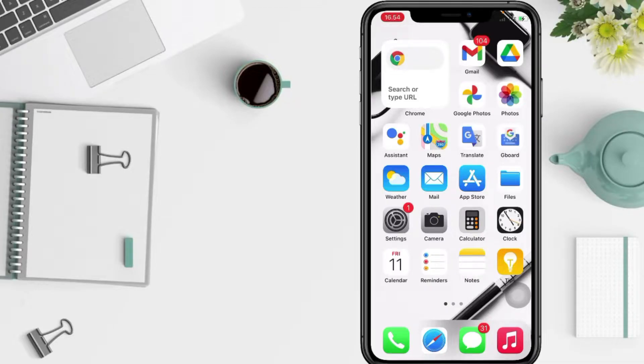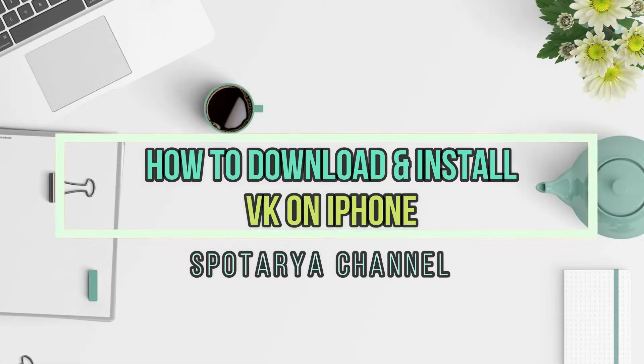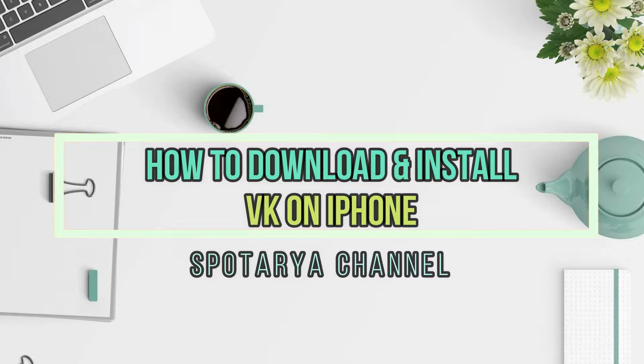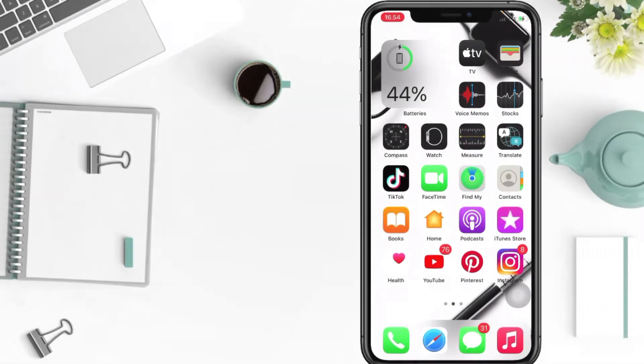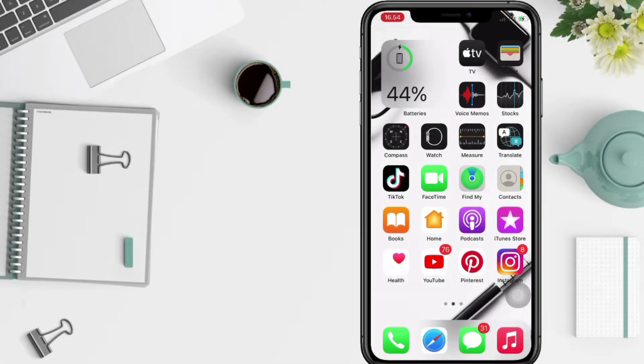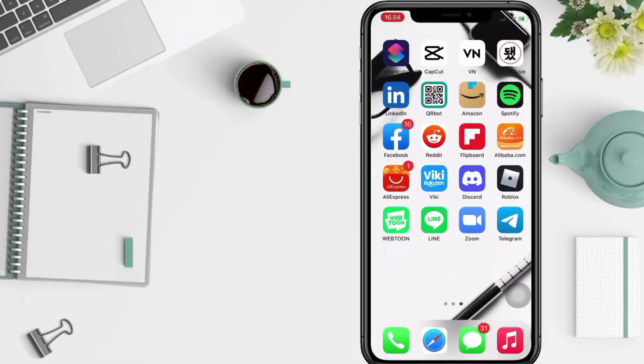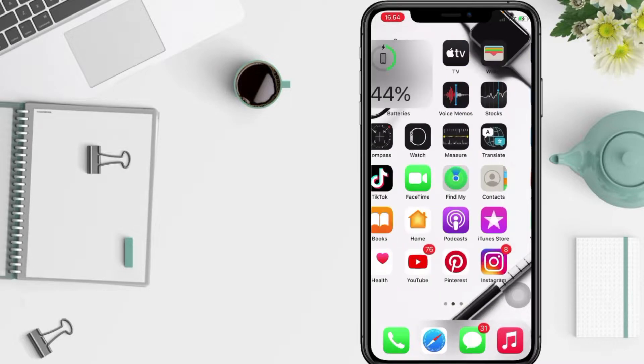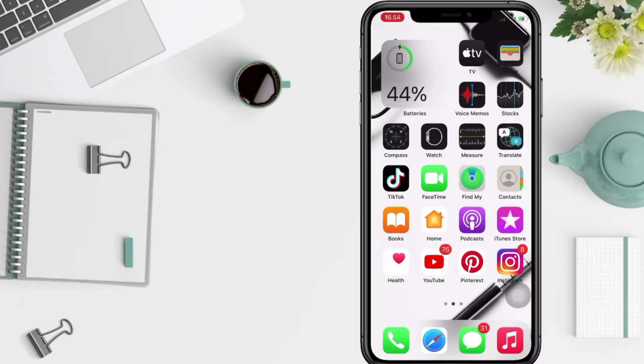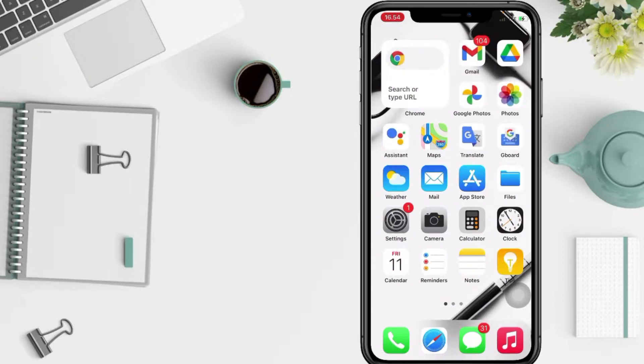Hi guys, welcome back to Spotarya Channel. Today in this video I'll show you how to install or download VK on iPhone. But before it continues, I hope you like, comment and subscribe to support this channel and don't forget to hit the notifications bell. So without any further ado, let's get started.